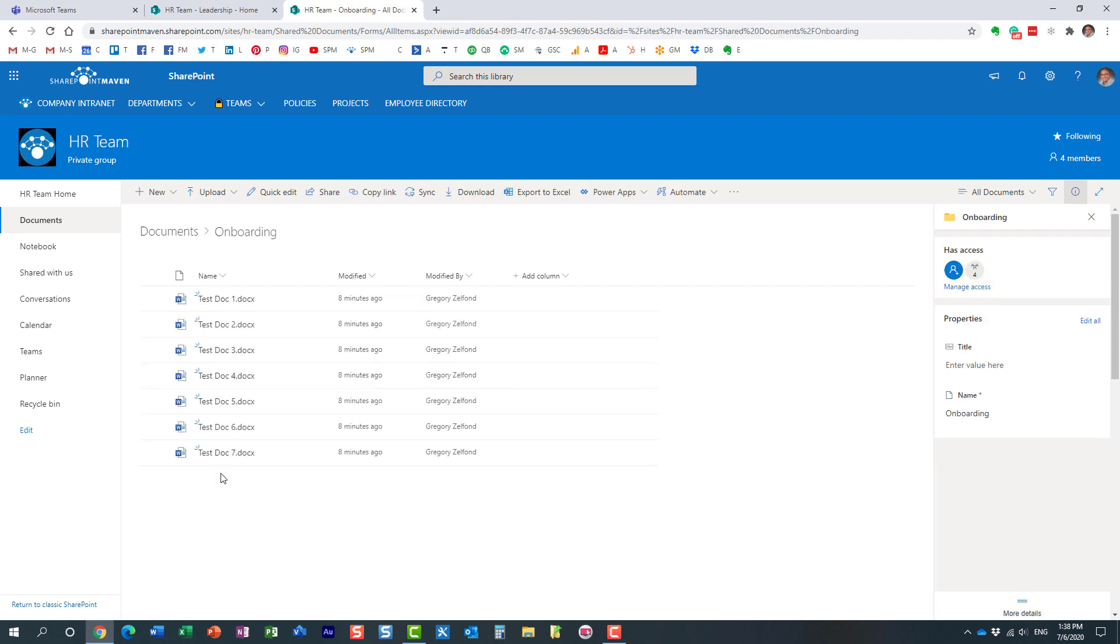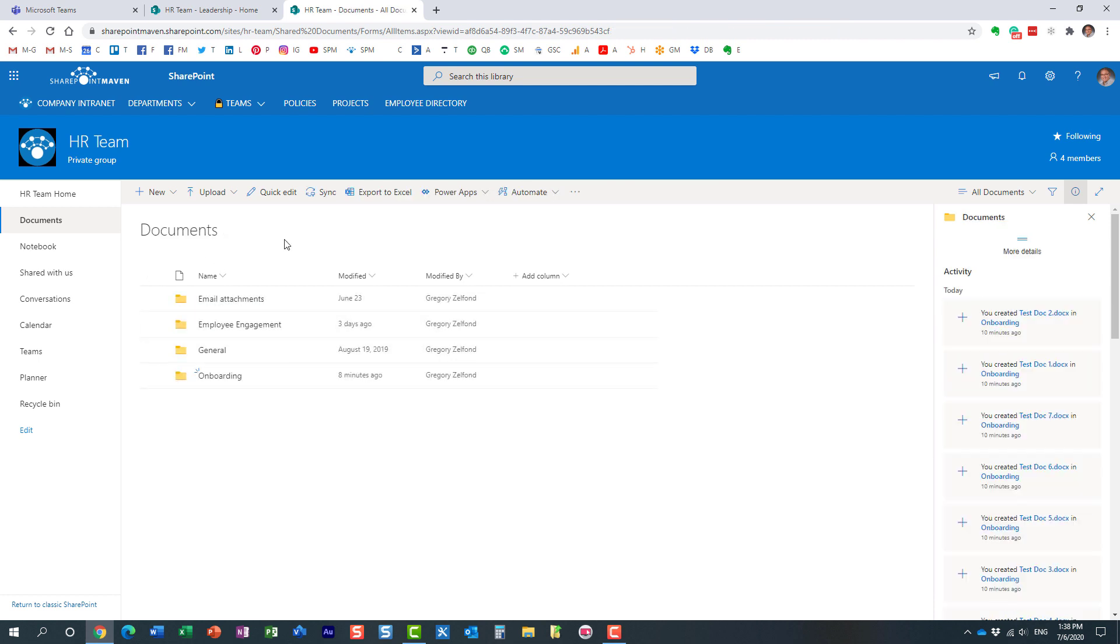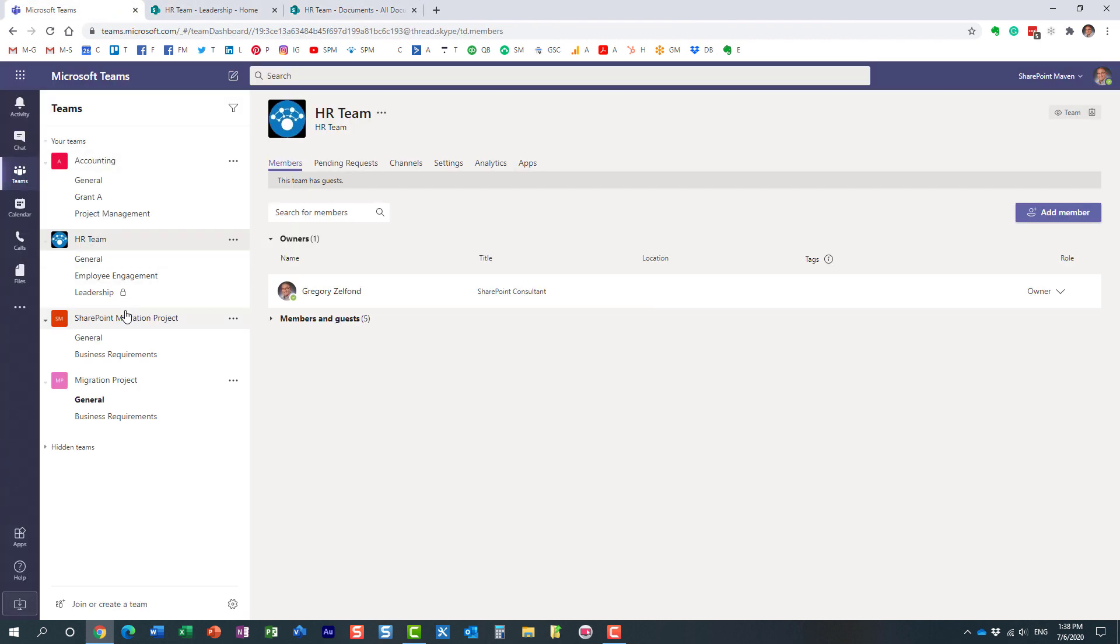Even if you delete the channel, the channel folder still remains in place. Let's do the same to that leadership private channel.